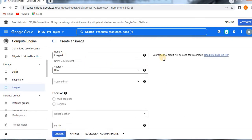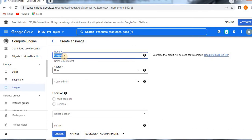Here, keep in mind that your free trial credit will be used for this image because I am in a free trial right now. You also need to take care about that.